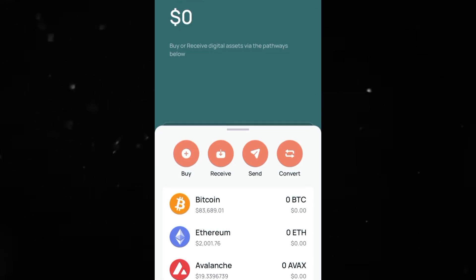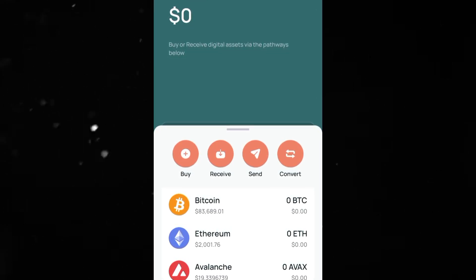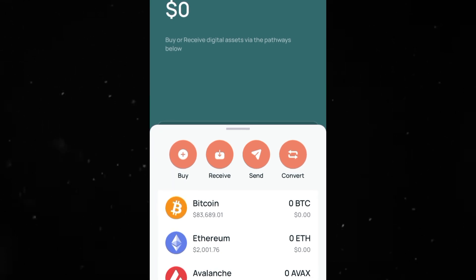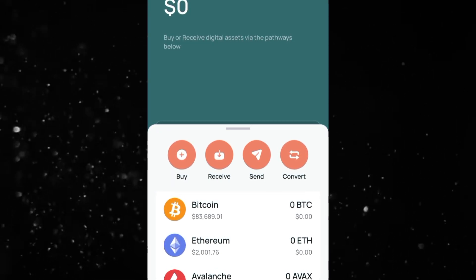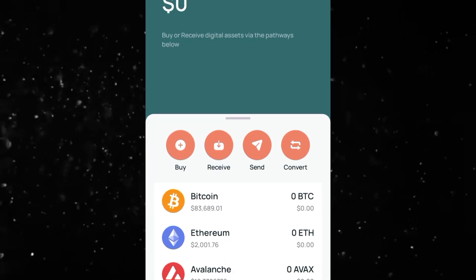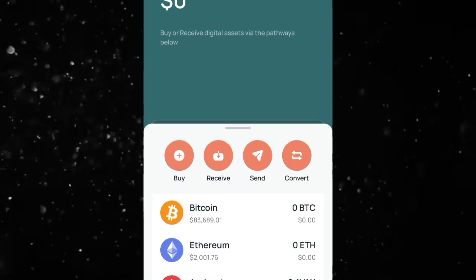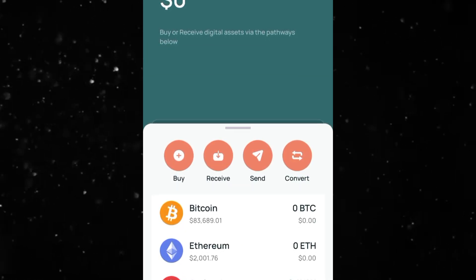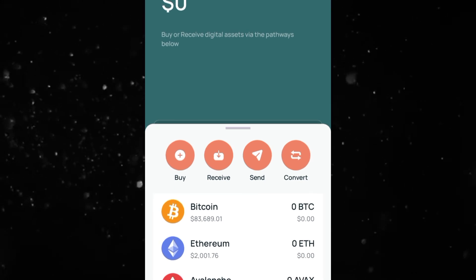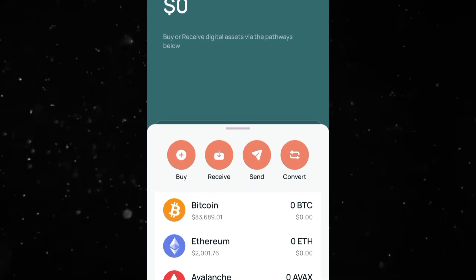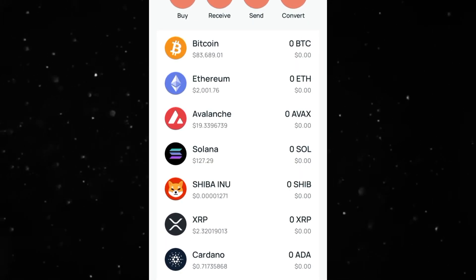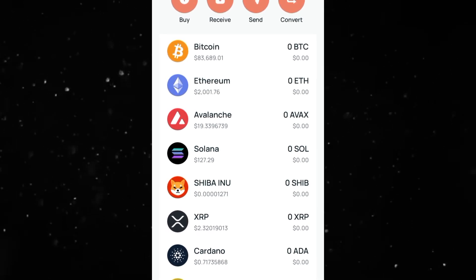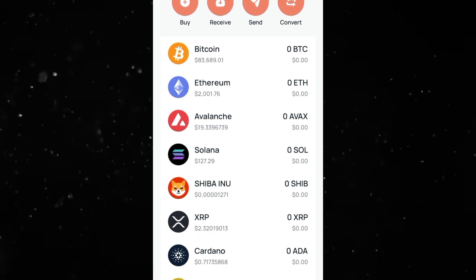This will be a quick tutorial on how to make a deposit on CEX.io, which is a crypto exchange. If you don't have an account with them already, use the link in the video description to get started. Once you're done creating your account, you can see they have several cryptocurrencies ranging from Bitcoin, Solana, Ethereum, and more.